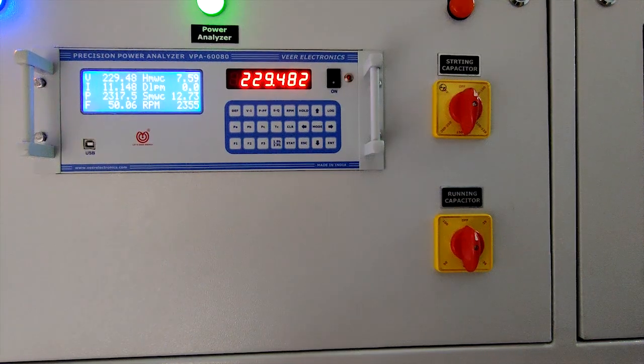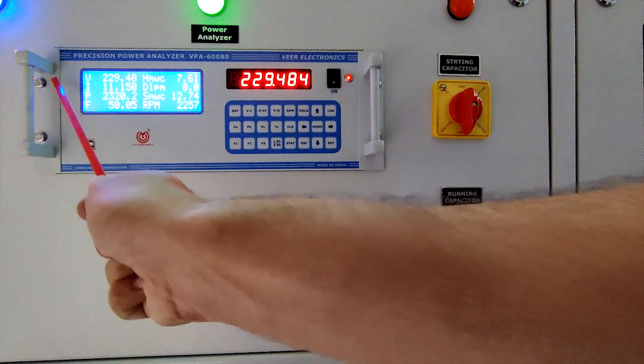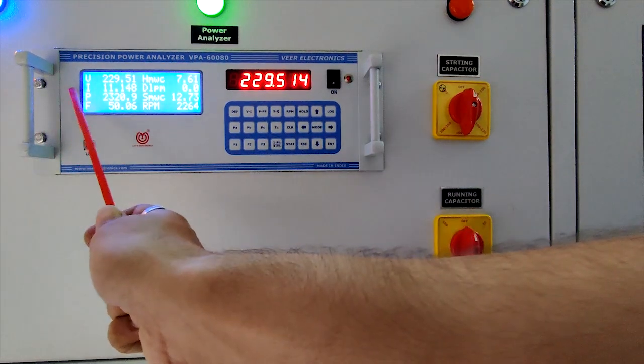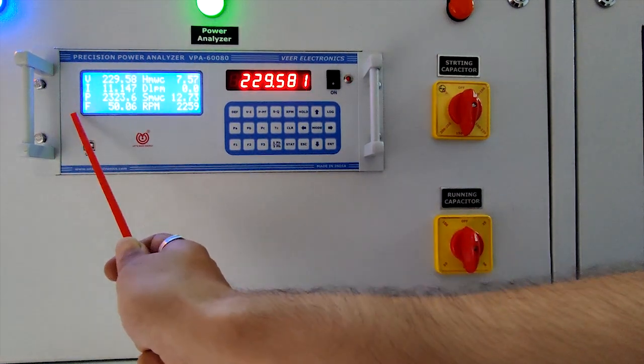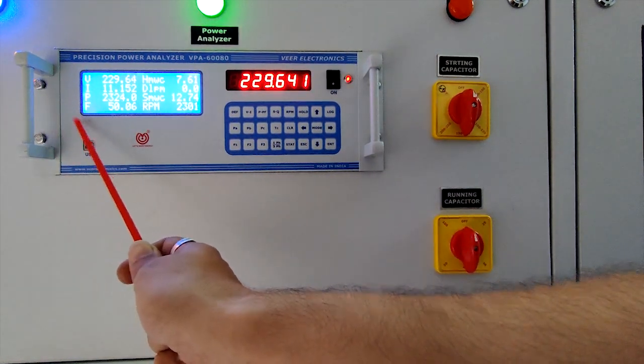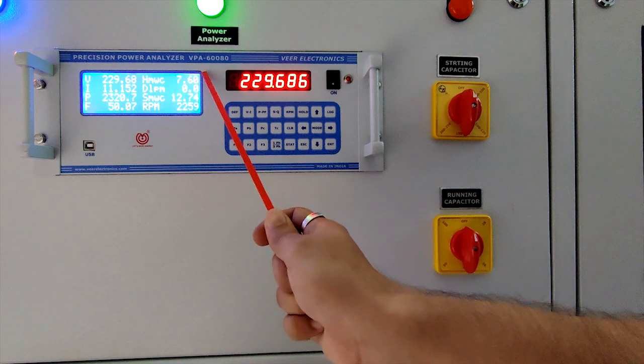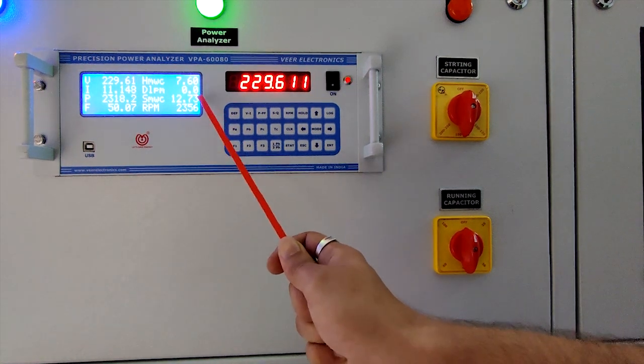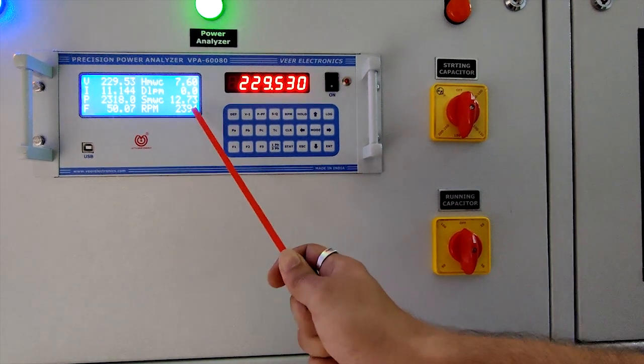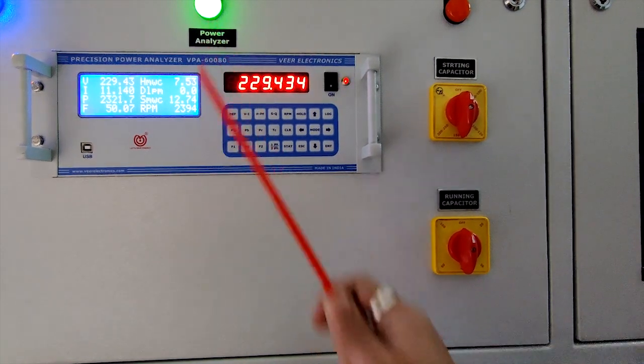Here you can see voltage, current, power, frequency, head, discharge, suction and RPM.